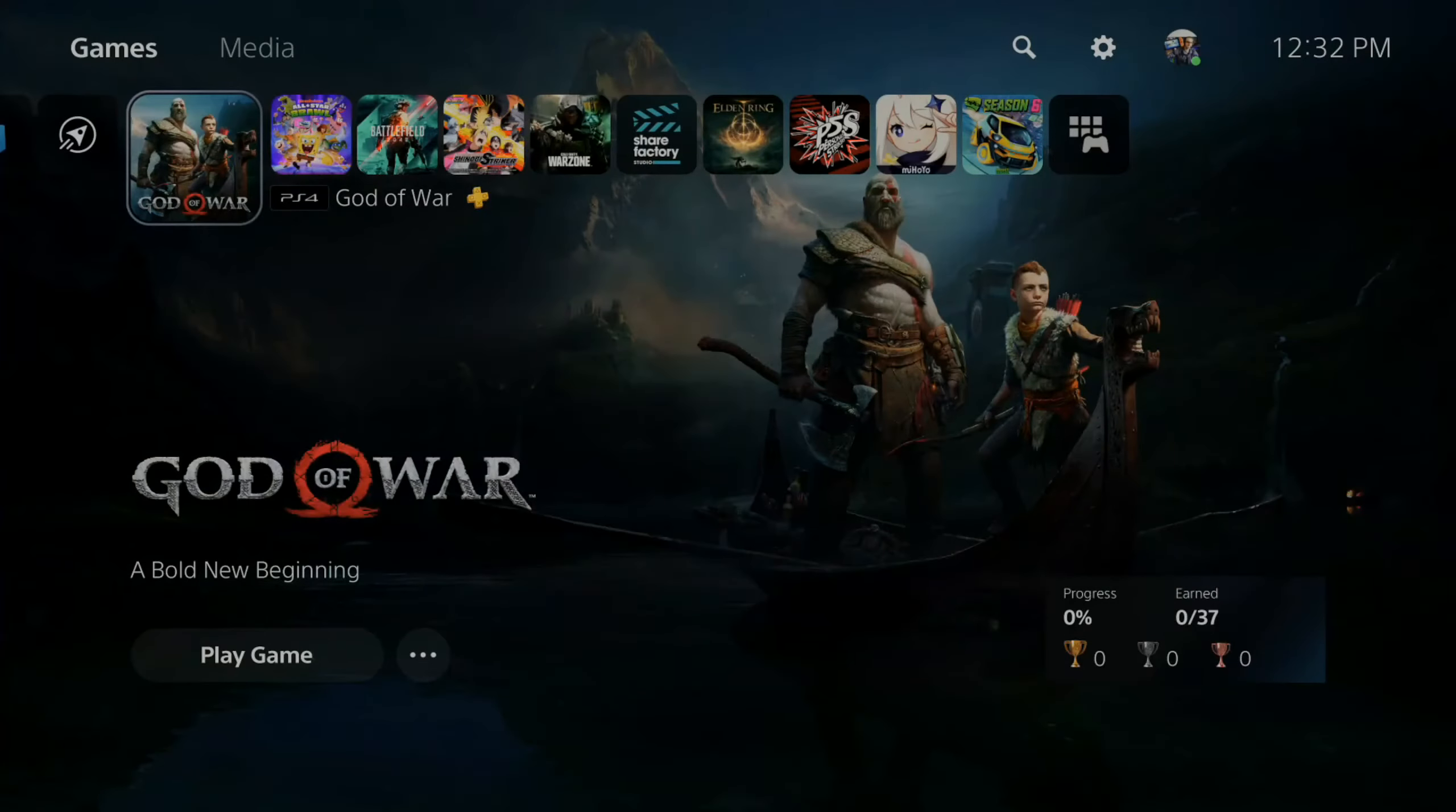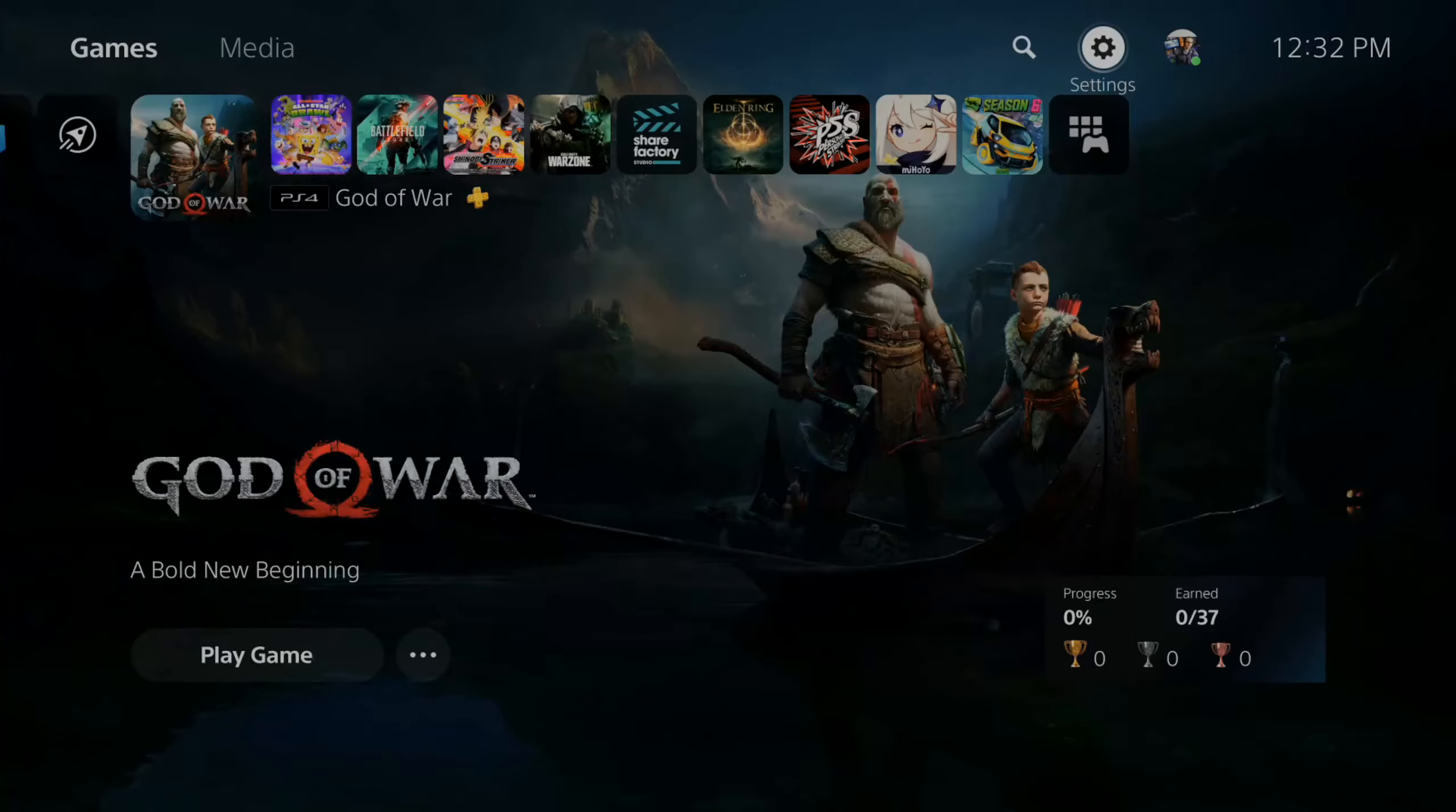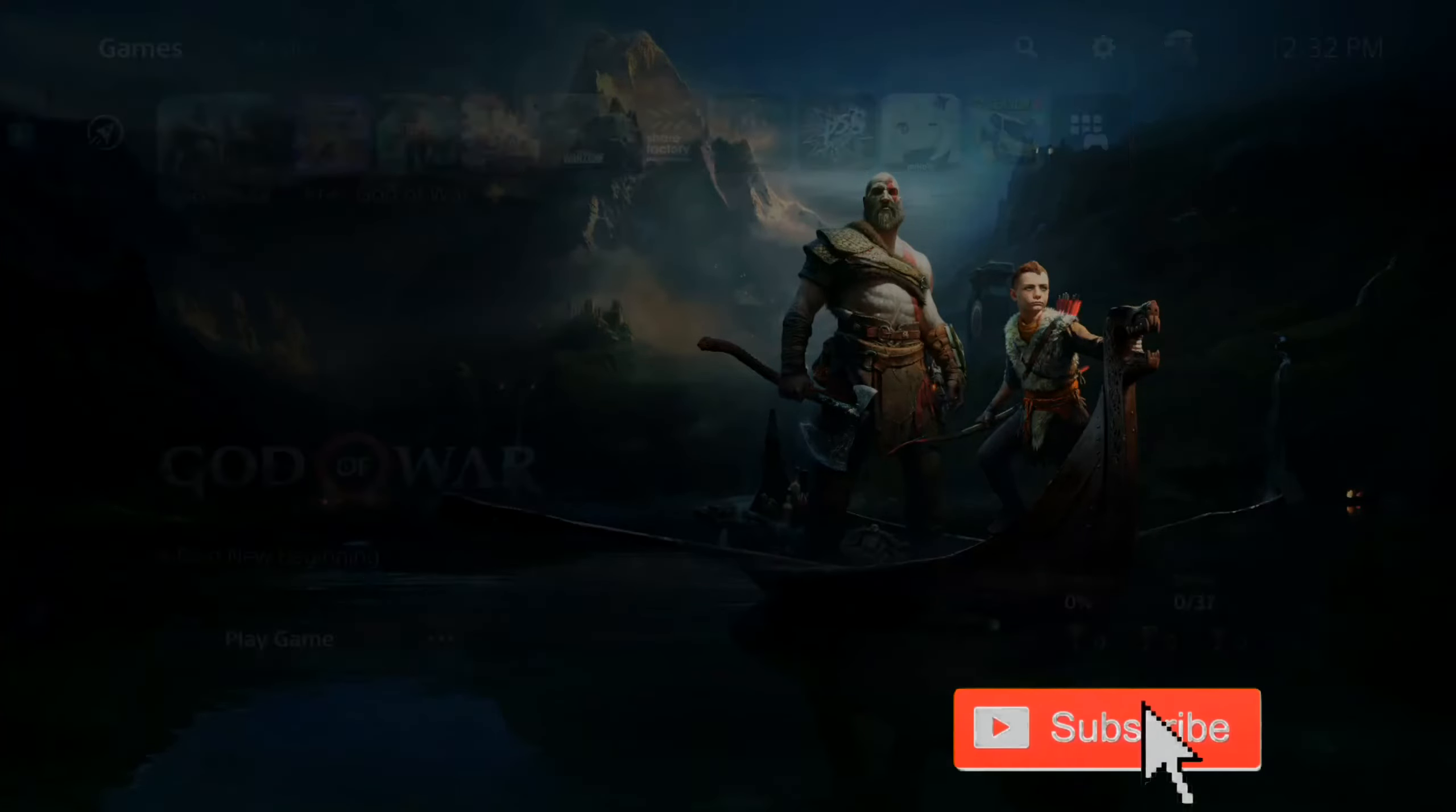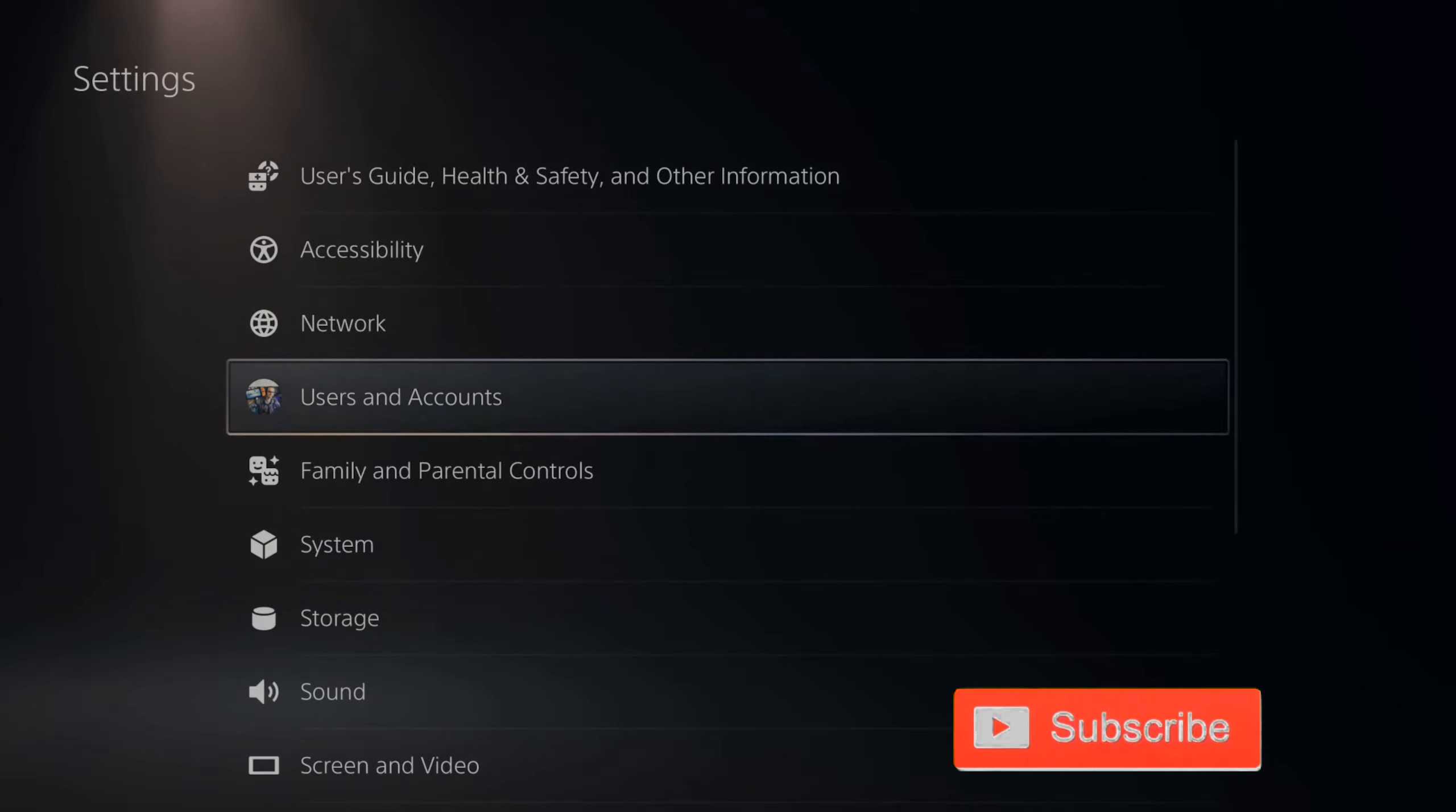If you're on the home screen of the PlayStation 5, go up to settings and select it. Now go down to users and accounts.